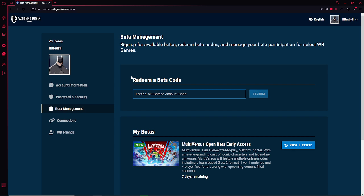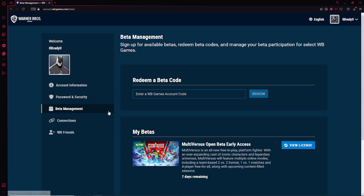The first step is to watch any streamer with drops enabled for over 60 minutes with your Twitch account connected to your Warner Brothers Games account, which there are tutorials in the link in the description.